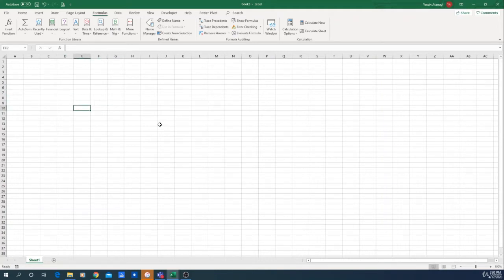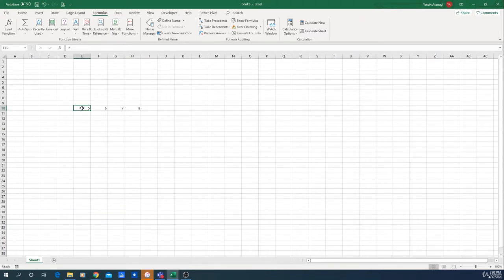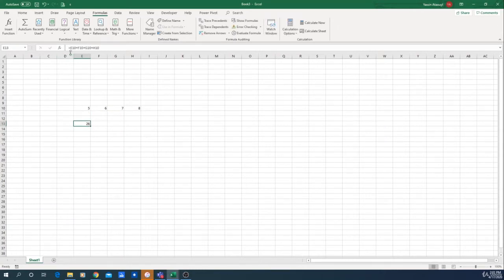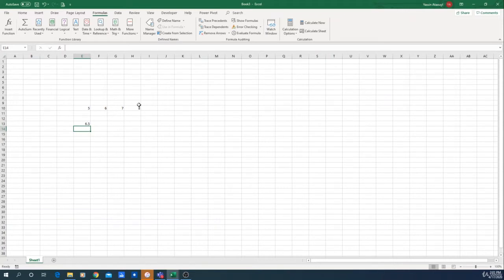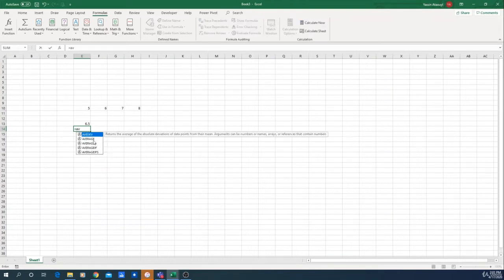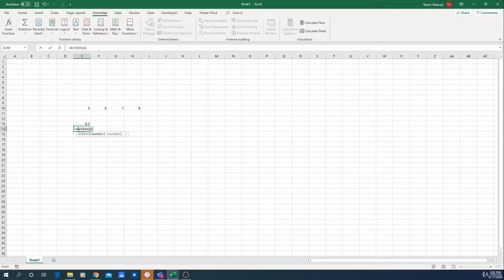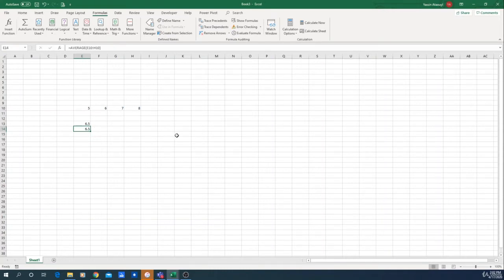The first function we want to talk about is AVERAGE. A formula is when you calculate something. Let's say you want to calculate the average of some numbers — you would make an addition of all those variables and then divide by the number of variables, which is four. With Excel, you are able to calculate the average way faster just by using the AVERAGE function. We click on equal and simply write down average, select the four numbers, and click enter. As you can see, you have your average right there — very, very simple.